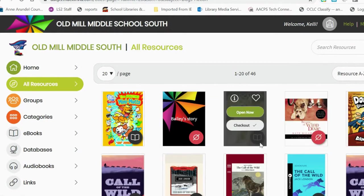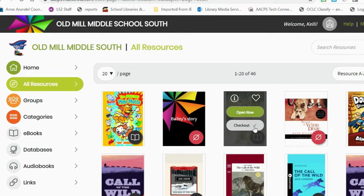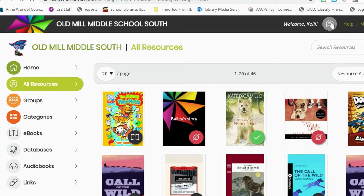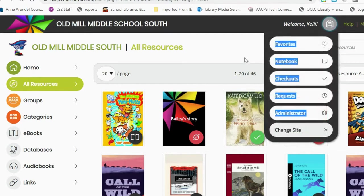If a book has a gray icon with a picture of a book, students will have one of two options: they can open the book now and read it right away, or they can check out the book and it will end up in their digital backpack, borrowed for two weeks. Books will automatically return after two weeks, unless the student chooses to return the book early.